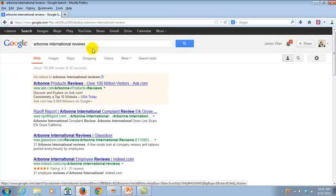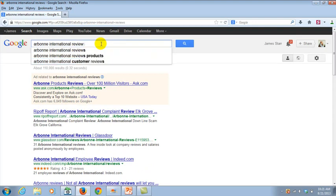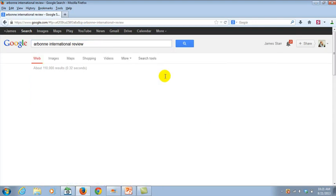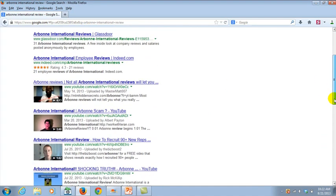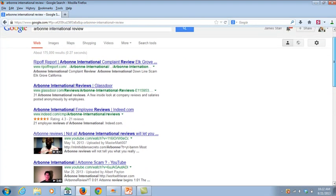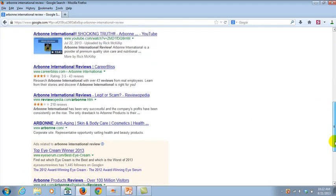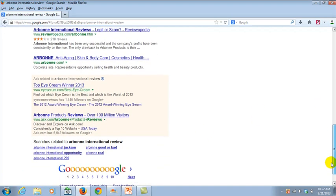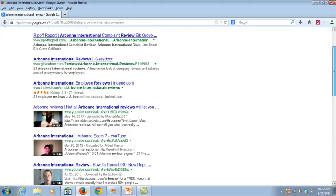You can see my video is right here on the first page. So I'm the fourth video down. I think I actually optimized it for review, just singular. And you can see I think these are paid ads right here, so I'm about the fourth or fifth one down on page one of Google.